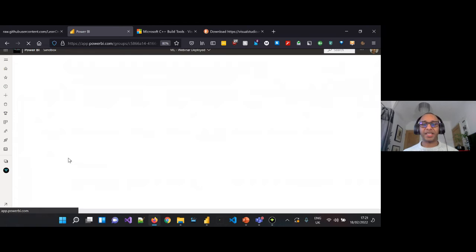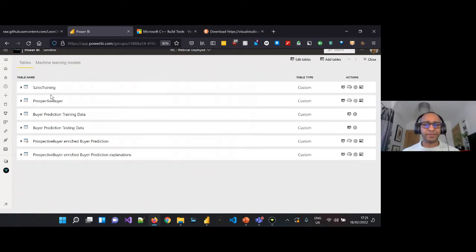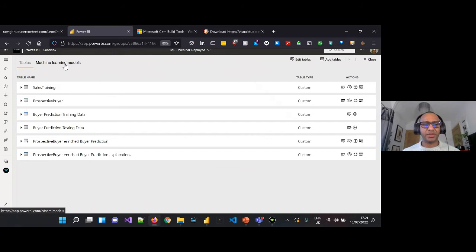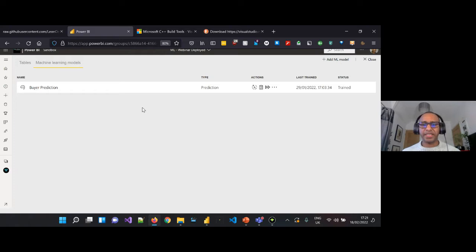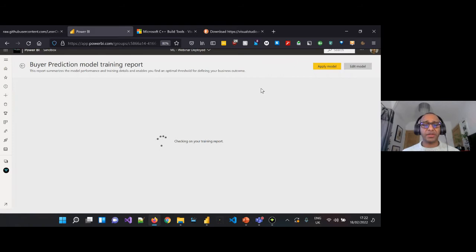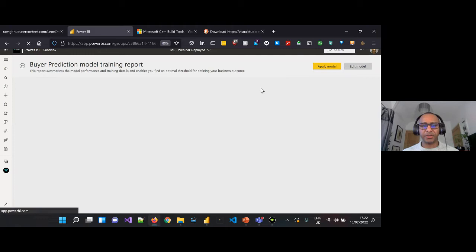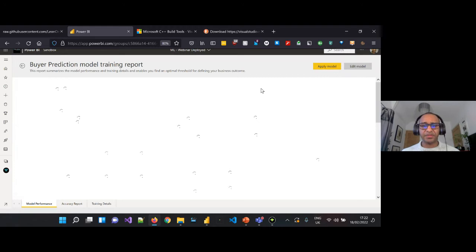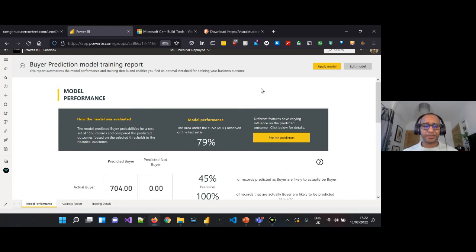We'll go ahead and look at a machine learning model we prepared already. I've gone over to my ML Webinar Deployed dataflow which has the two tables, and I'll go into machine learning models. Once the model has refreshed you'll see this screen and be able to go into 'View Training Report'. The machine learning model has gone away in the background, done its iterations over the data, and generated a report based on the predictions it defined.